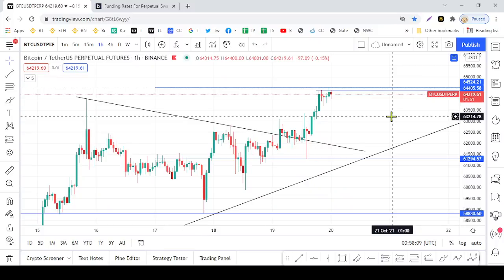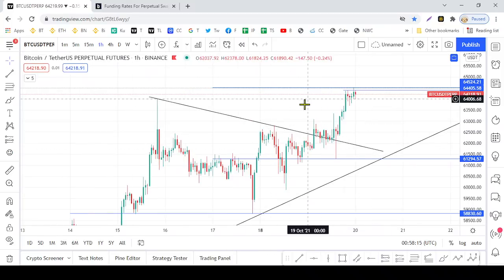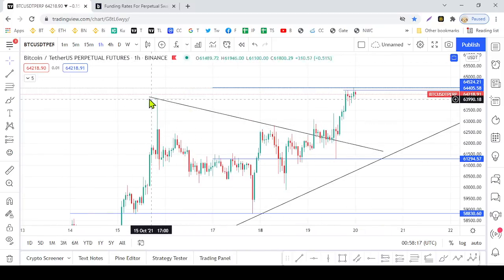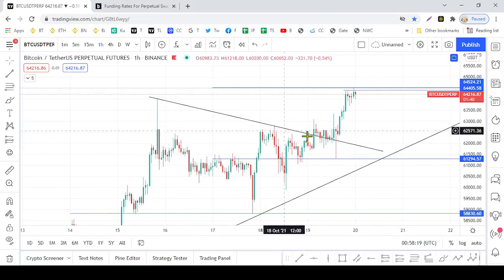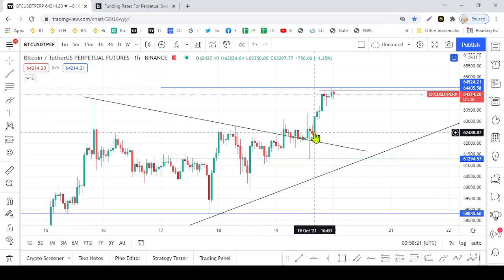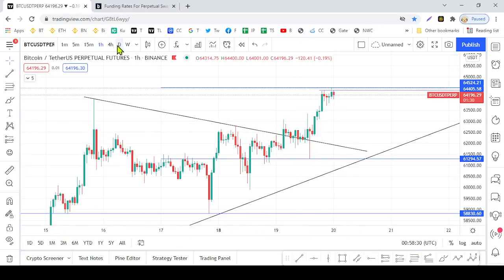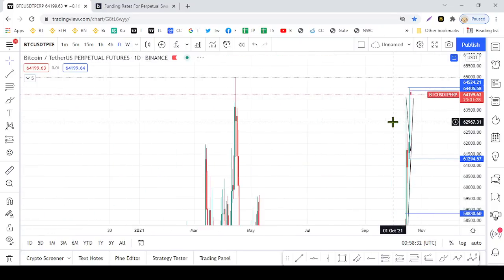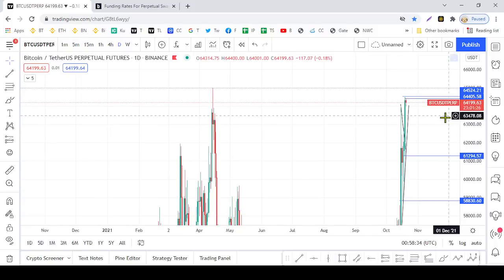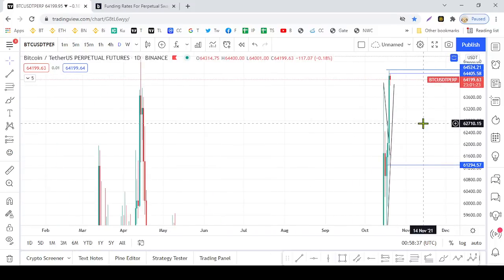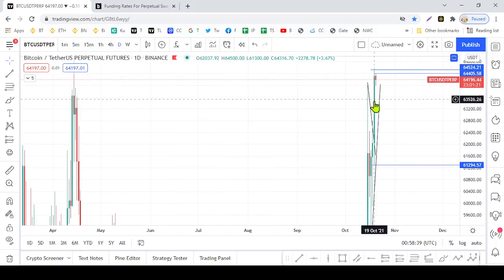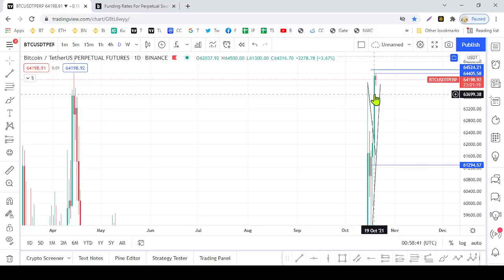Bitcoin is breaking into the gate, so the TD9 is breaking into the gate, and the rise of the price of Bitcoin. Let's see how Bitcoin is breaking into the gate.